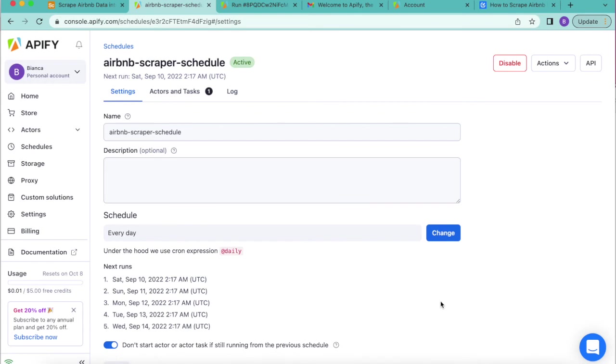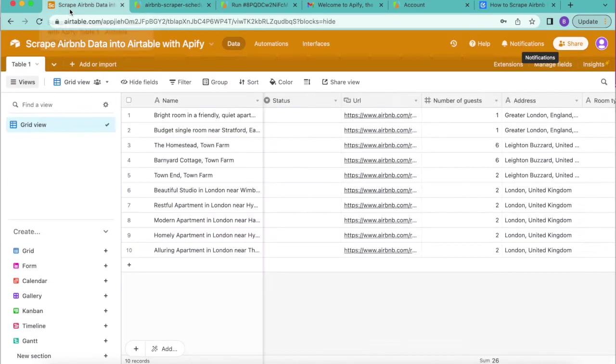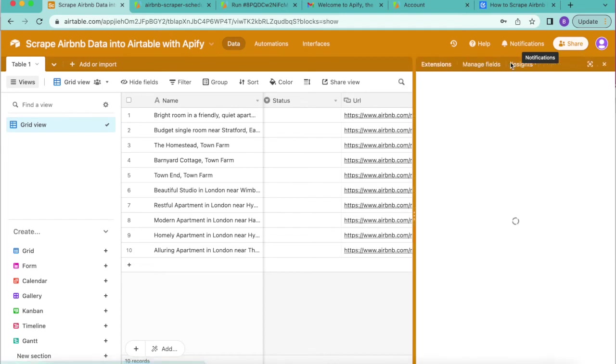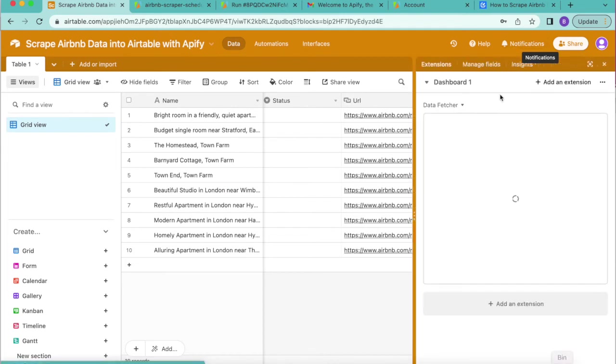Once you've scheduled the task in Apify, you'll also need to schedule data fetcher to pull those latest runs into Airtable. So if we head back to our Airtable base, we're going to open up our extensions button again so that we can get back to those settings that we've created for data fetcher.